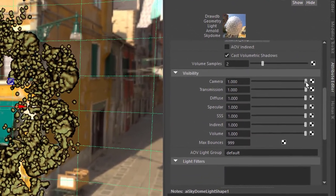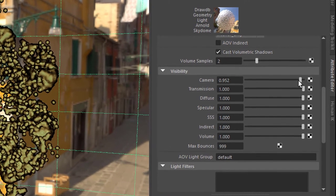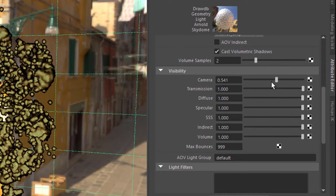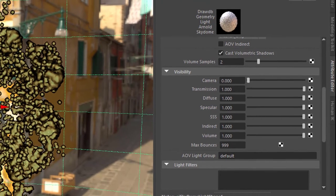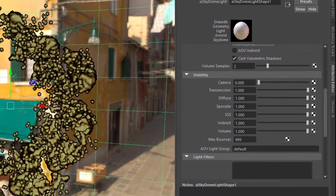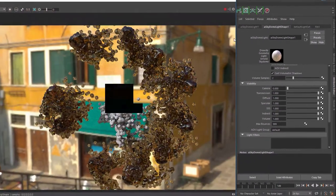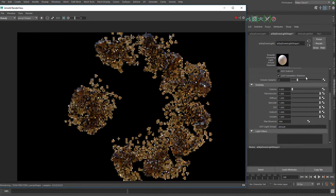So we don't see that background anymore in the rendering, but it still has the effect on our geometry.